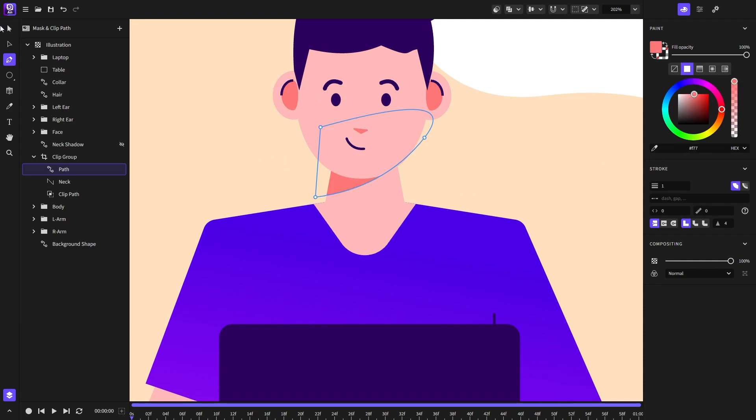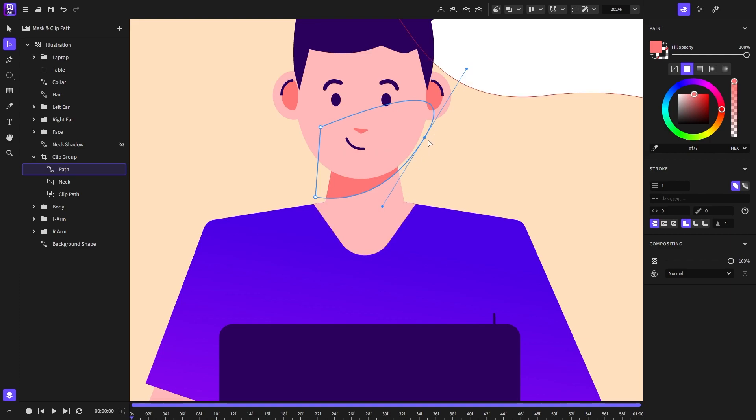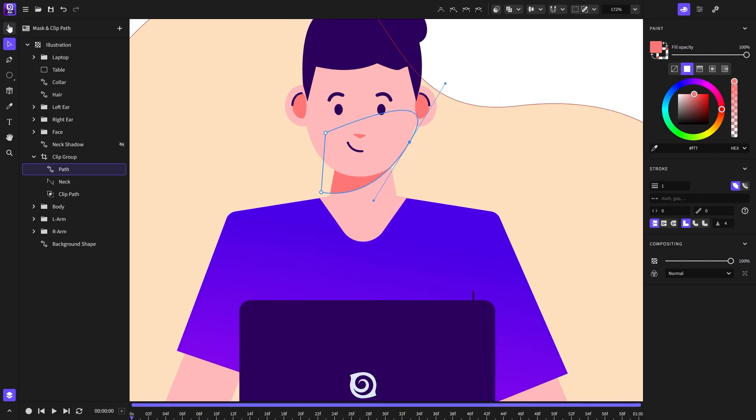Now we can also modify the shape using the node tool. Just like that. And that's how you can draw inside the shape.